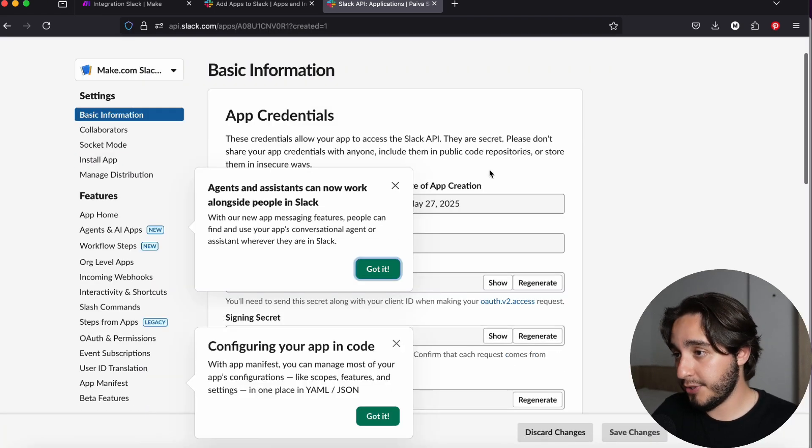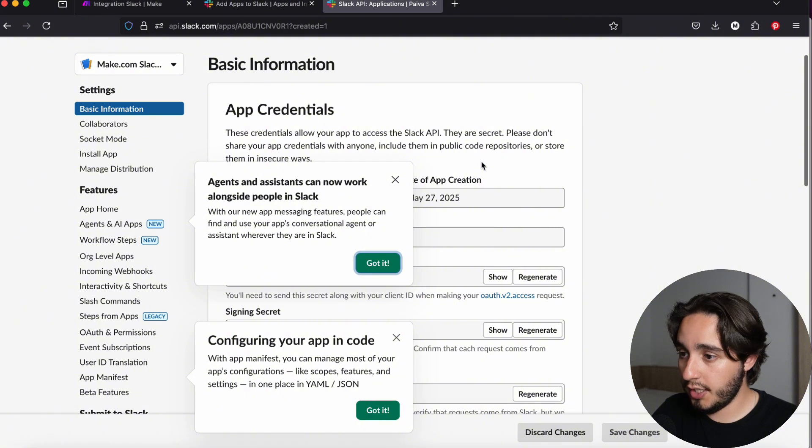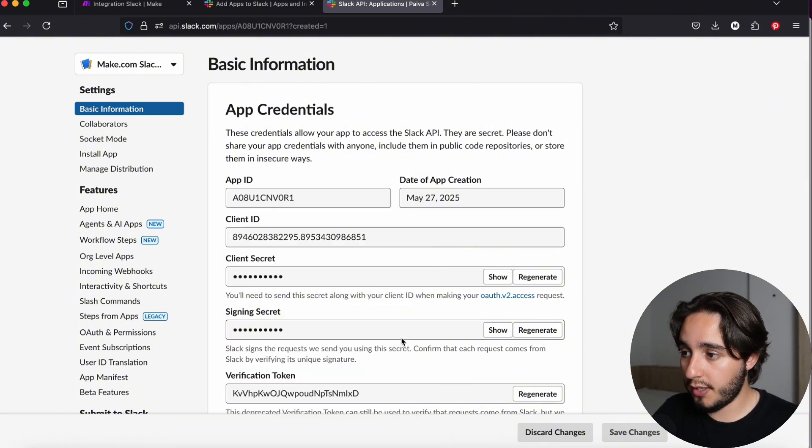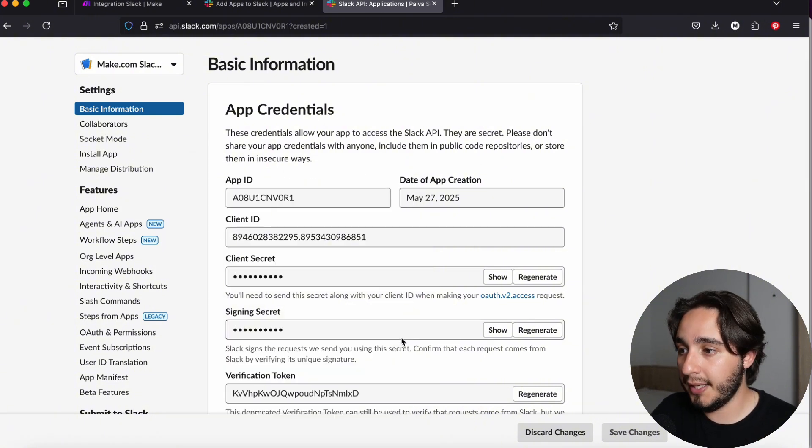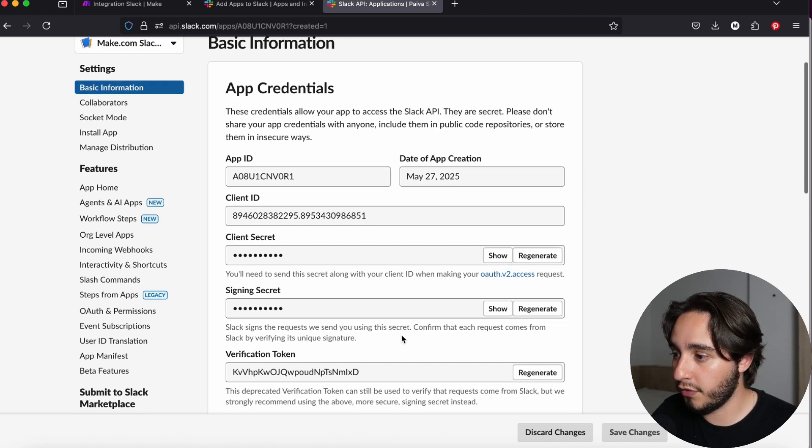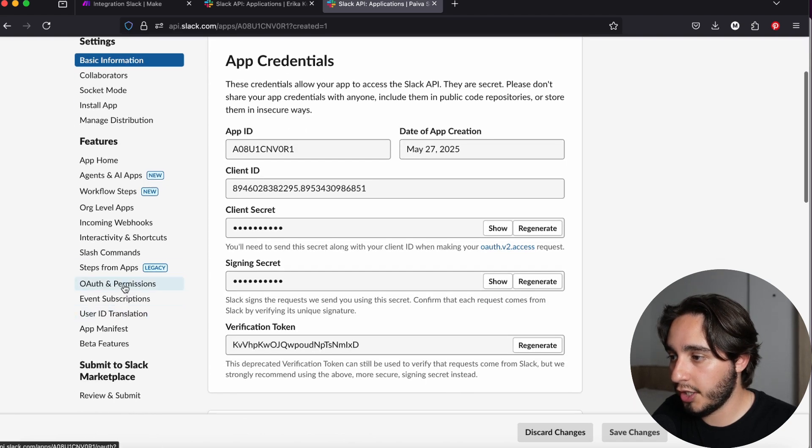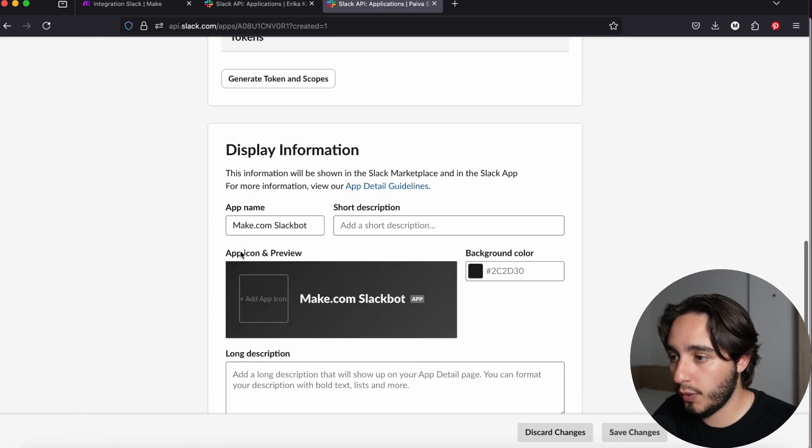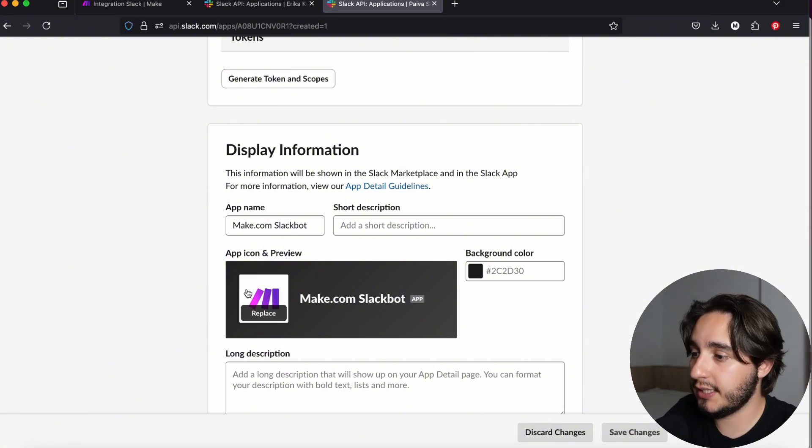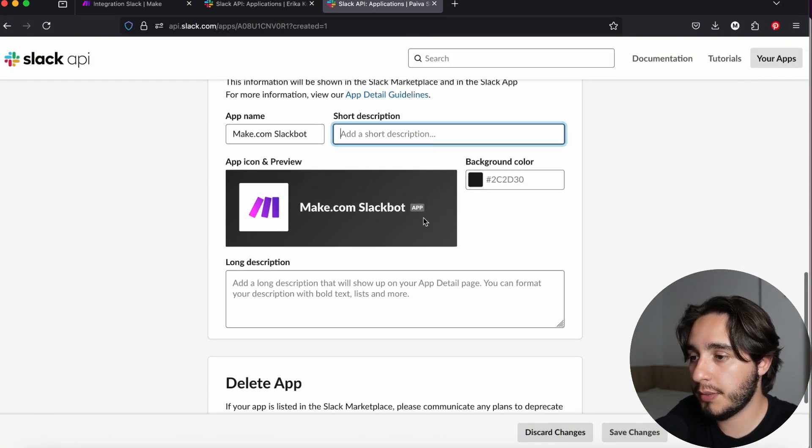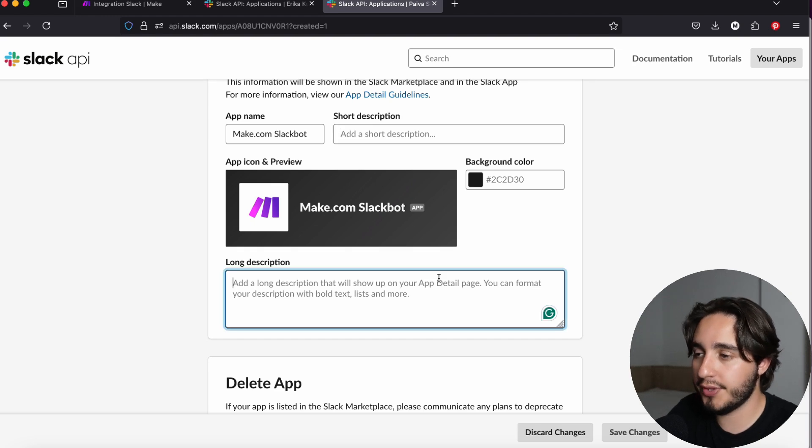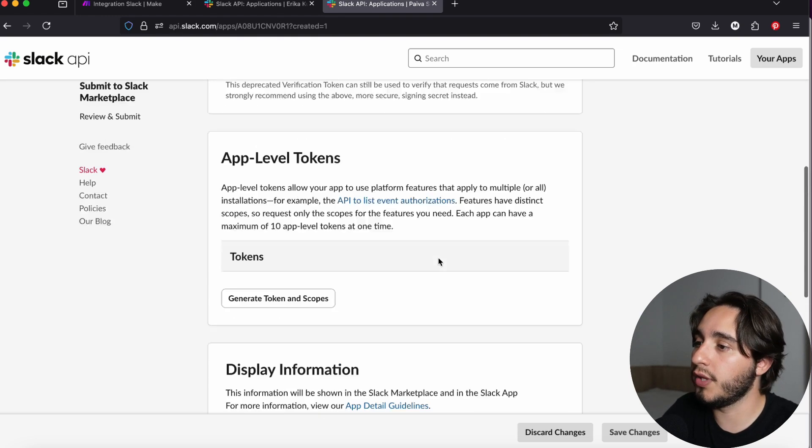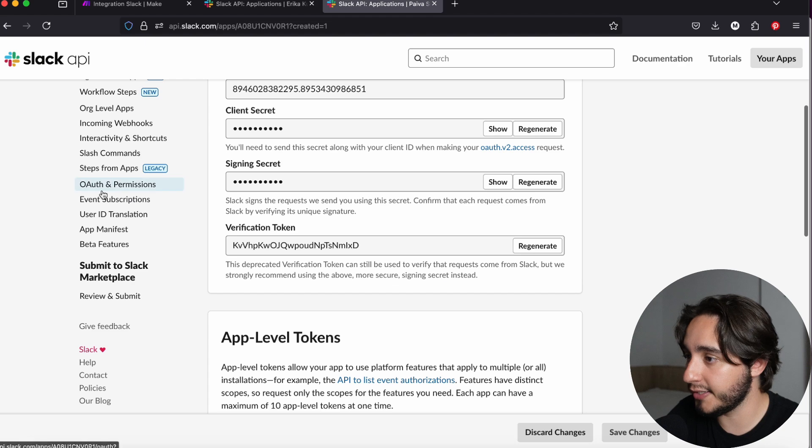Once our app is created, we can see that we can set up a bunch of different things, but we can just ignore these for now, because from here on out, we are going to set this up in Make.com. We just need to create some basic functionalities in Slack first. But before we start giving our permissions on the OAuth and permissions tab, I will just quickly brand our app by adding a logo. I selected the Make.com logo really quickly over here, and we can create a description, but this is just for the sake of organization. I won't do this in the video right now.